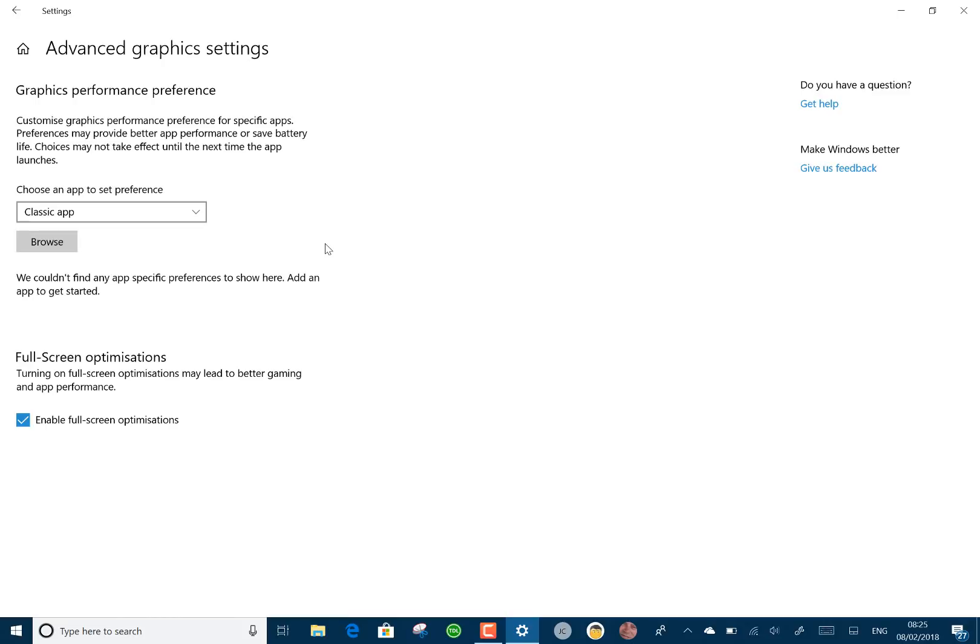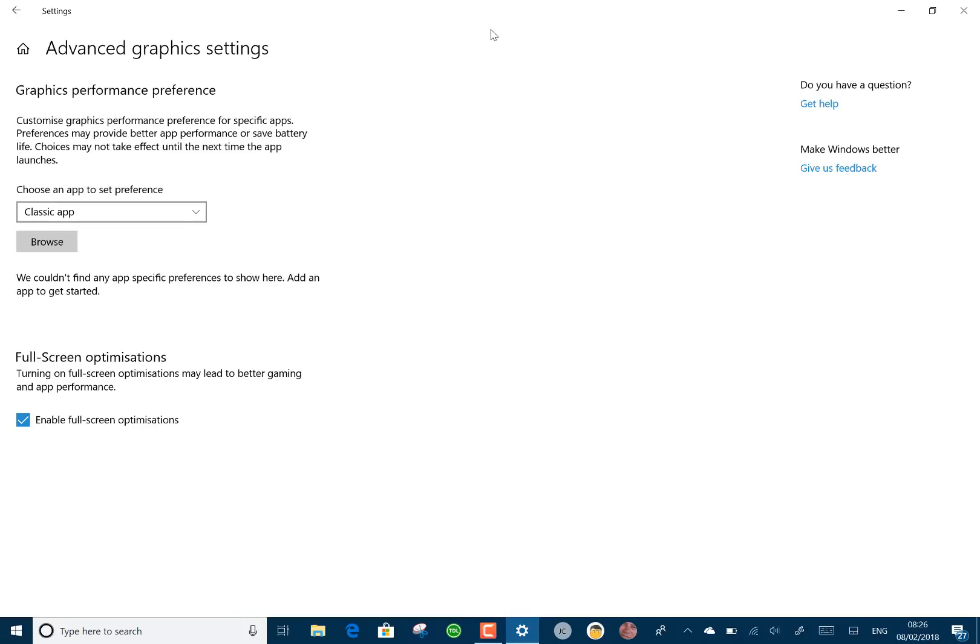A couple of things. They've added an authenticator app to Windows 10 S. I've not got Windows 10 S running on here, so that's something I'll have to investigate. I've got a virtual machine of that. The authenticator app is something that I use on my phone so that if I log into a Windows account on any other machine, I can use the authenticator app to control that.